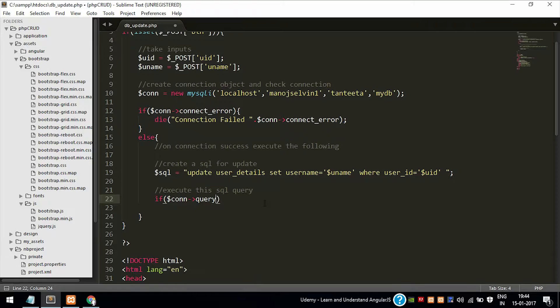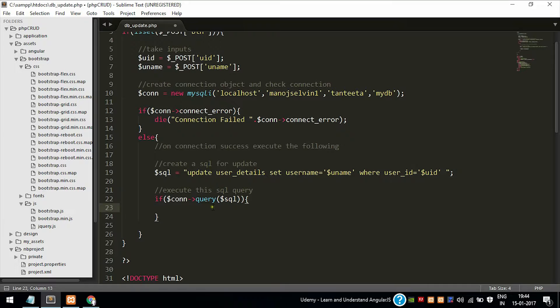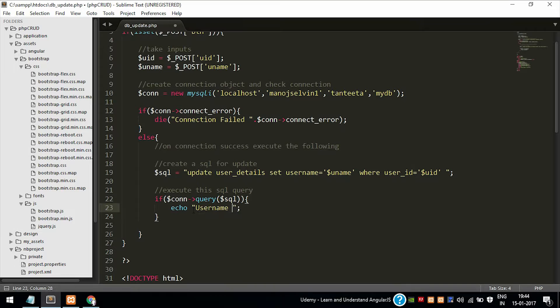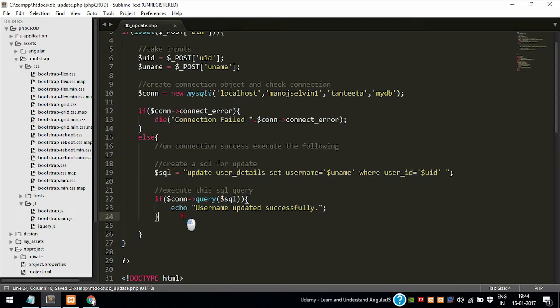Now we need to execute the SQL query. Query method is used for executing the SQL query, and we need a connection object. So the connection object calls that query method with the SQL variable, a variable which contains the update operation SQL query.